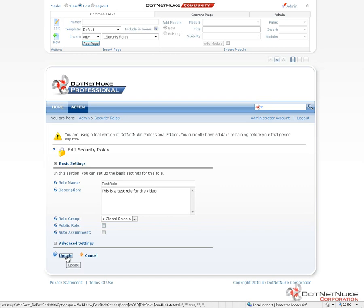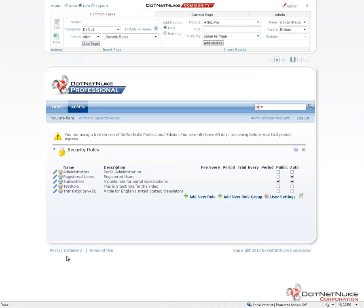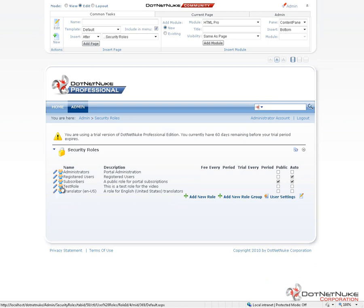For now, we can simply go ahead and click on update to create our role, and we'll find that role shows up in our list of security roles on the page. From here, we can edit the role, which will allow us to change the description to change any grouping options. We can also click on the little people icon here, which allows us to manage users.